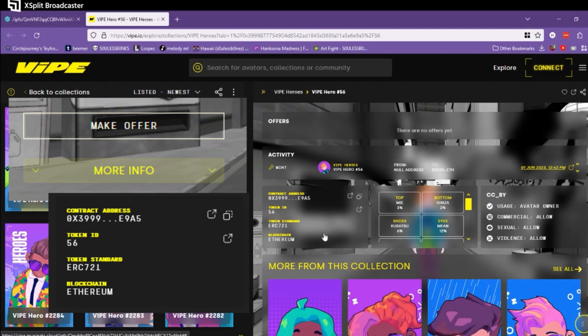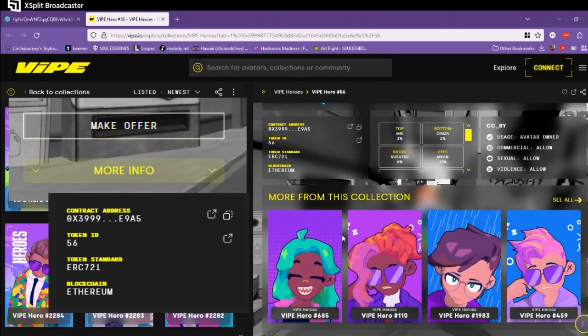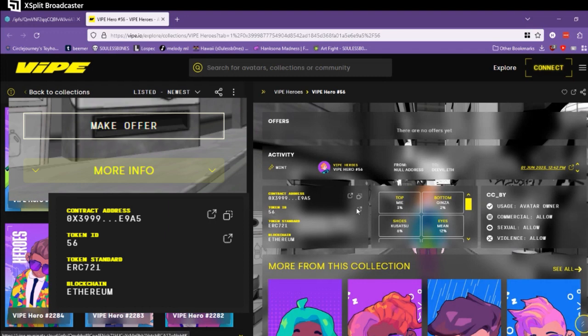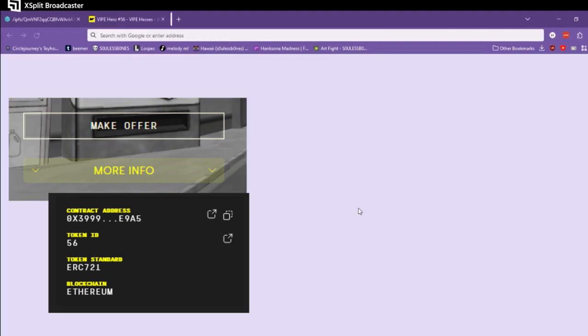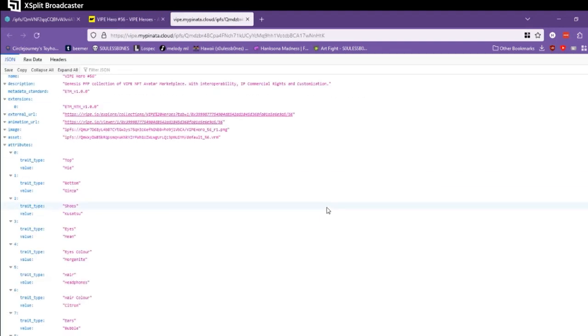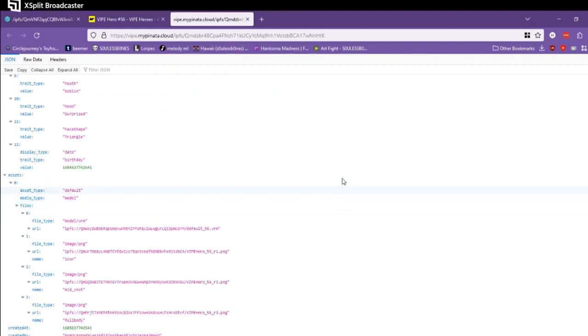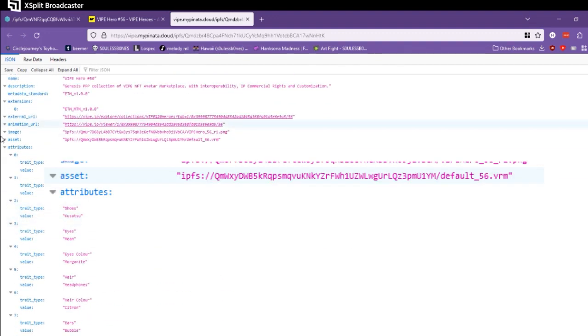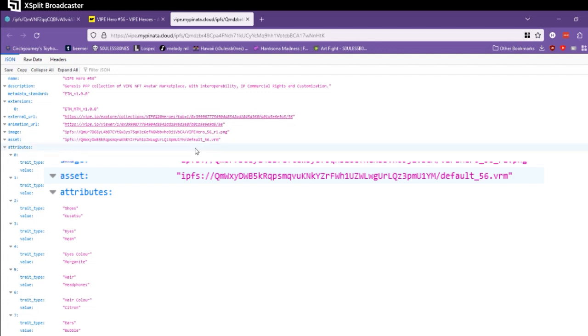You need to be able to find this token ID, and you click this button to open the token information in a new tab. Now this looks like an absolute bunch of nonsense, don't worry. All you have to do is find this one that says asset. This is what we're taking, this is the model, and it's this IPFS link.